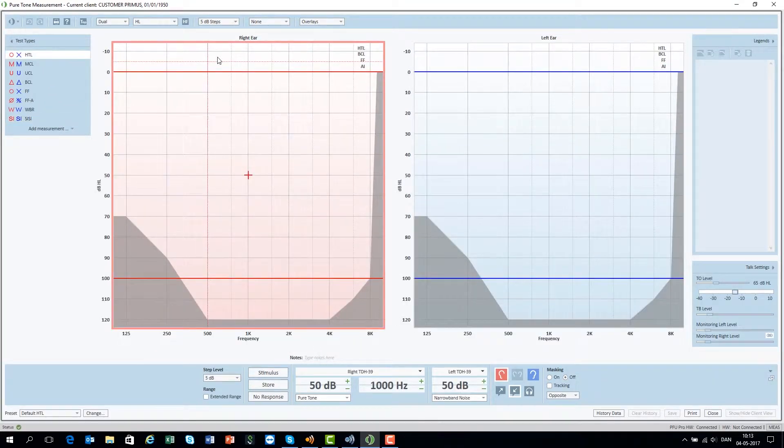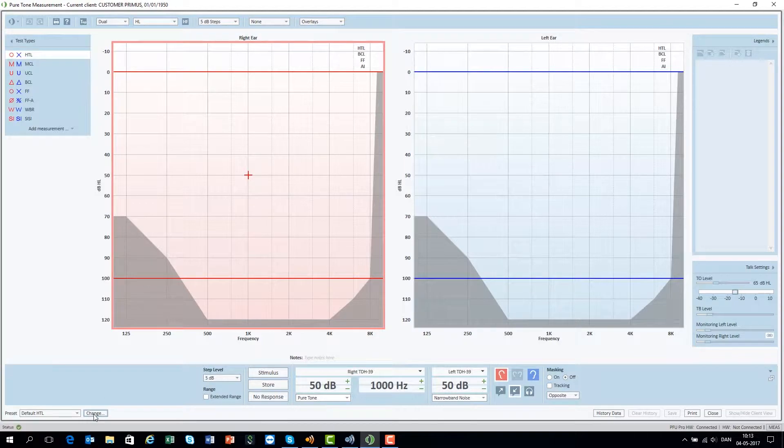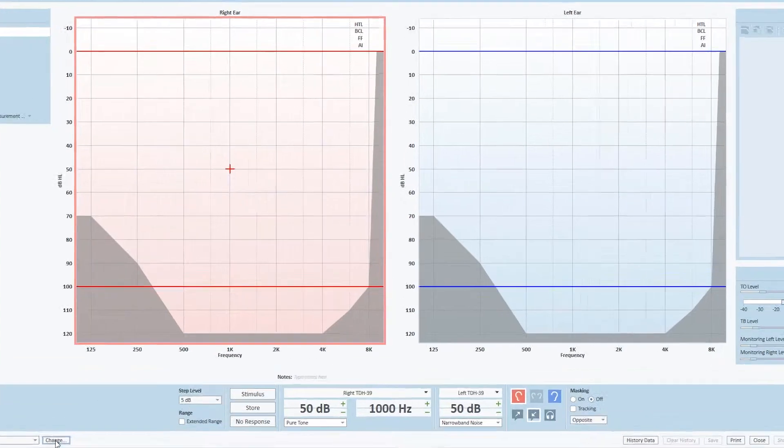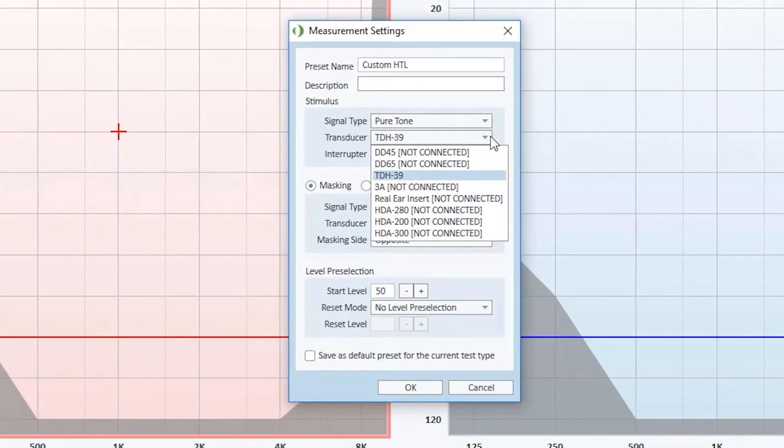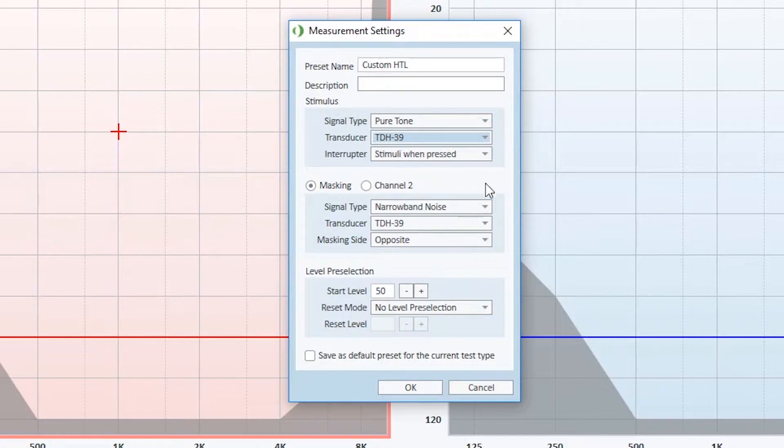Primus provides predefined editable settings such as how to change the signal type, what transducer to use and how stimuli are presented.